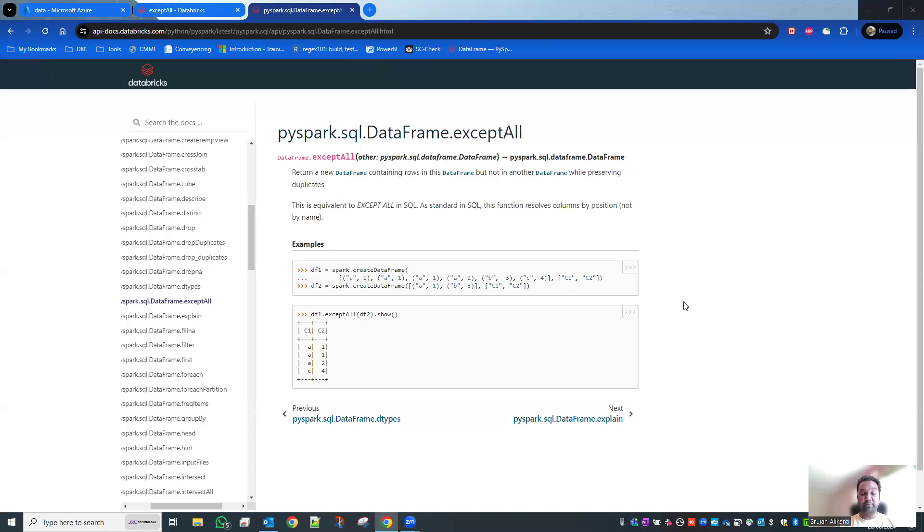Welcome to my channel, Diagonal Matrix. In this session, I'm going to discuss about the exceptAll method. So what does it mean, exceptAll?